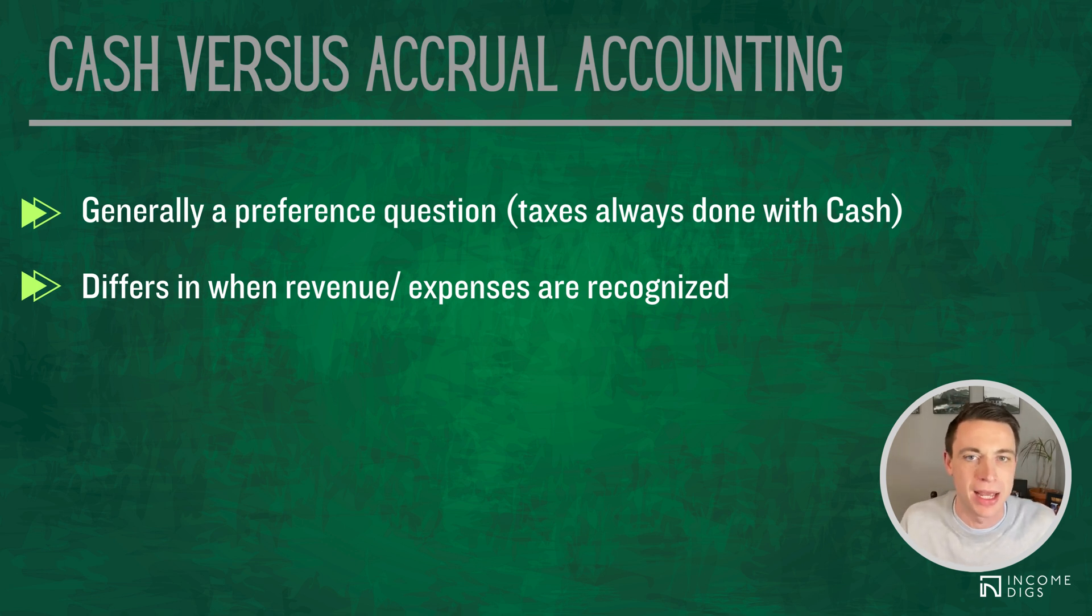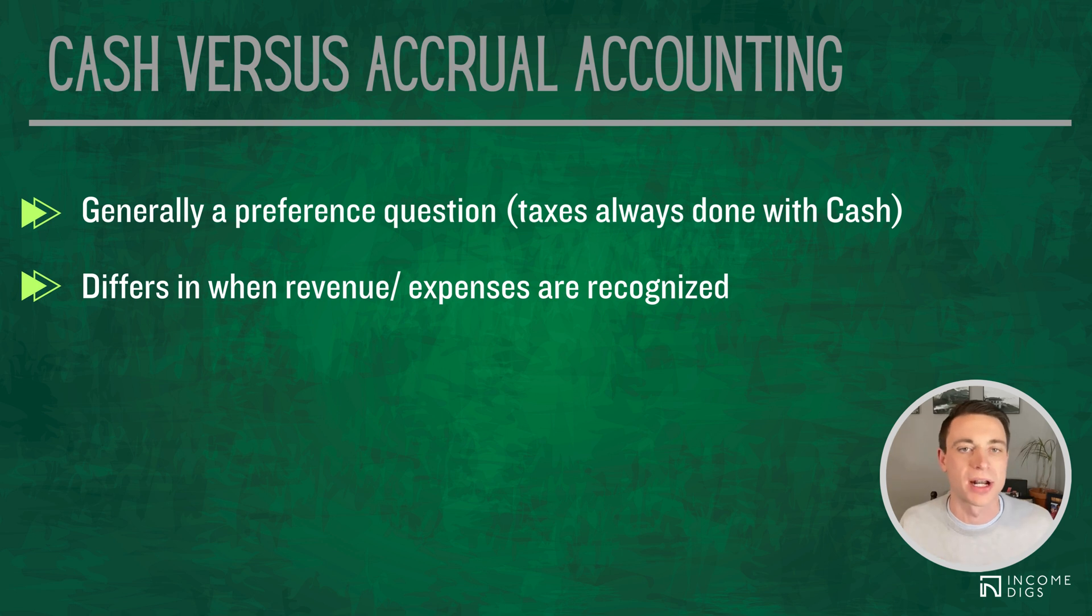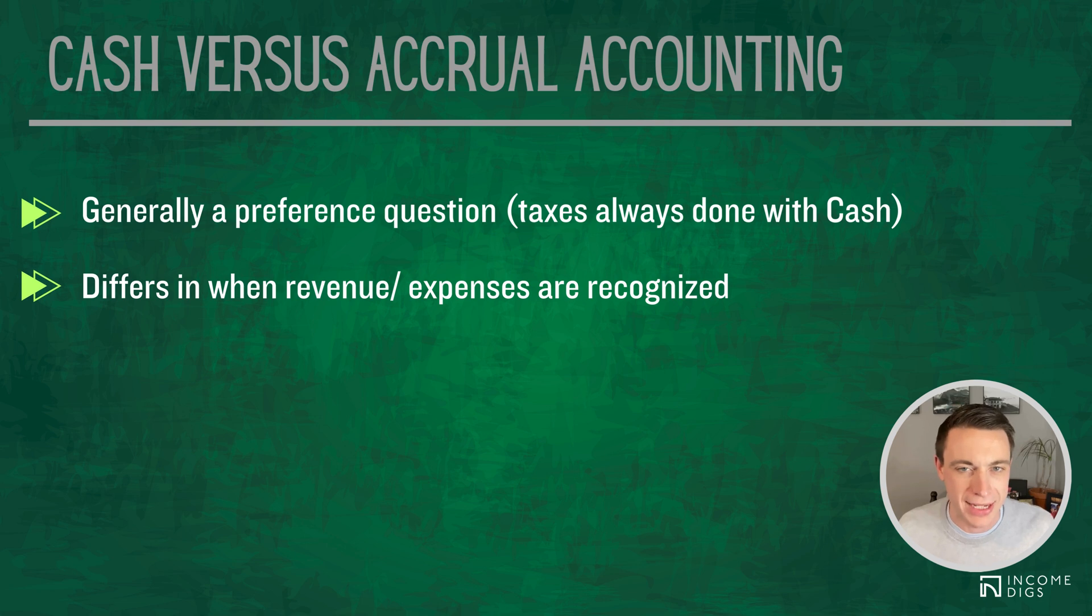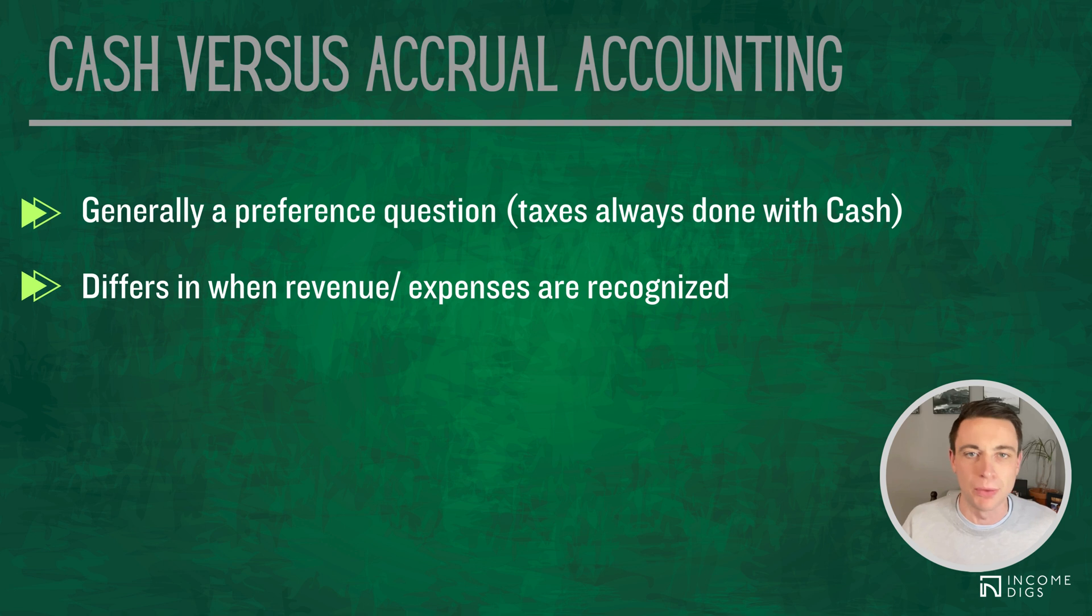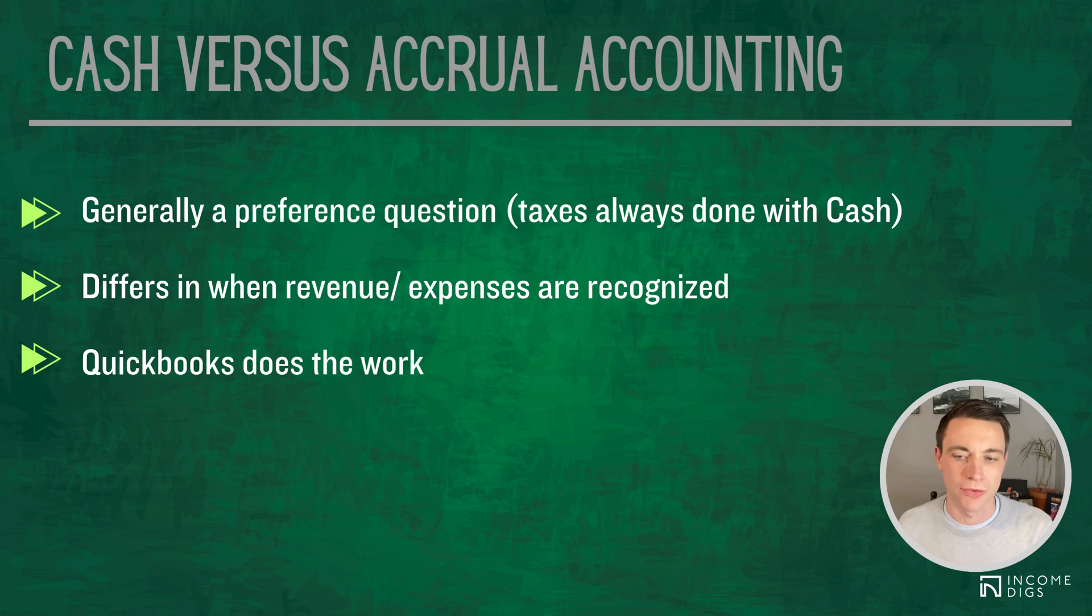It's easier to track. Accrual-based accounting, I can set a bill date, I can set an invoice date to whatever I want it to be and recognize that revenue or expense for my own bookkeeping. But for taxes, something that can be audited, cash-based accounting is really the only way to make it accountable. The good news for us here is that QuickBooks does the work for us.